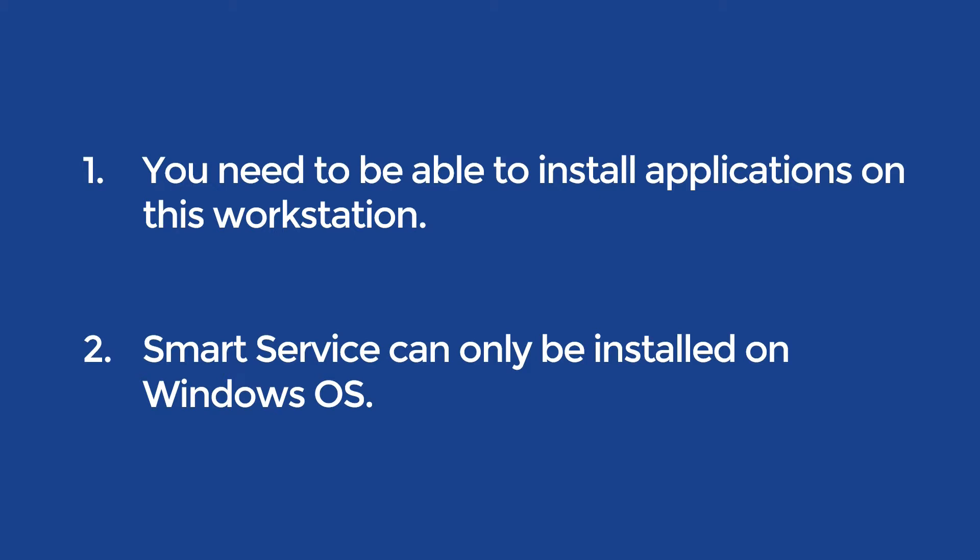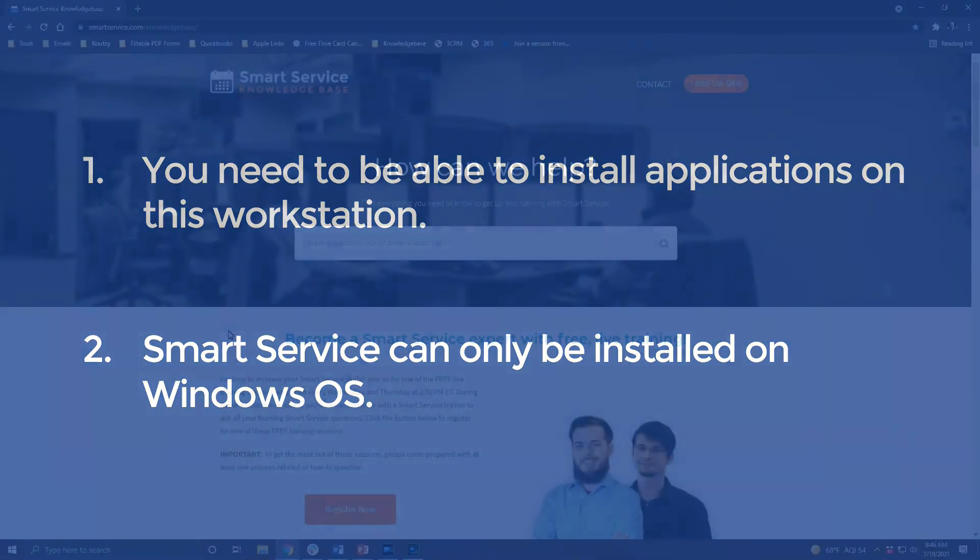Second, SmartService can only be installed on a Windows operating system. If you're using another operating system you will need to configure some access to Windows. If you have any questions about this please reach out to us or your IT department.